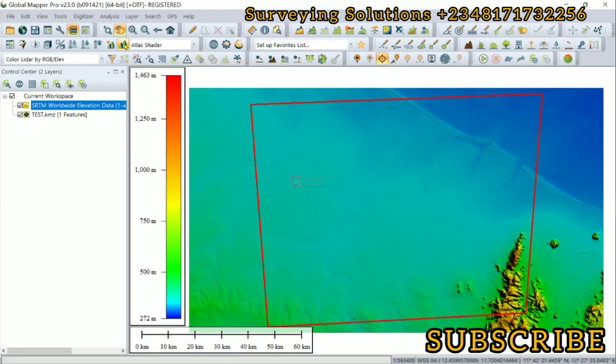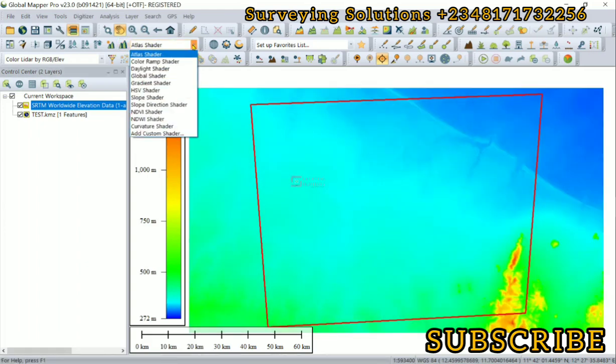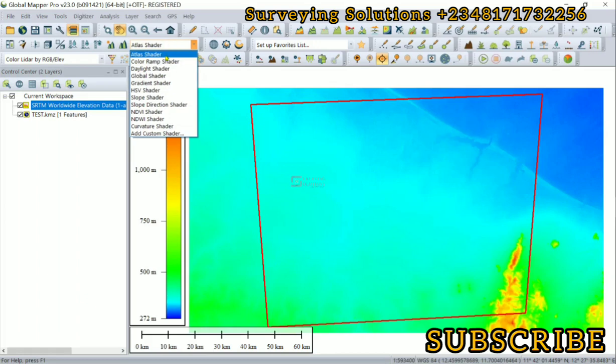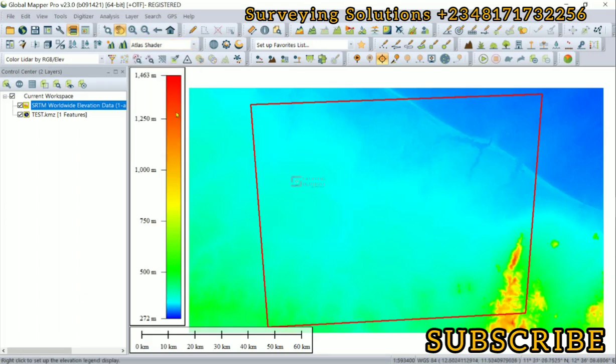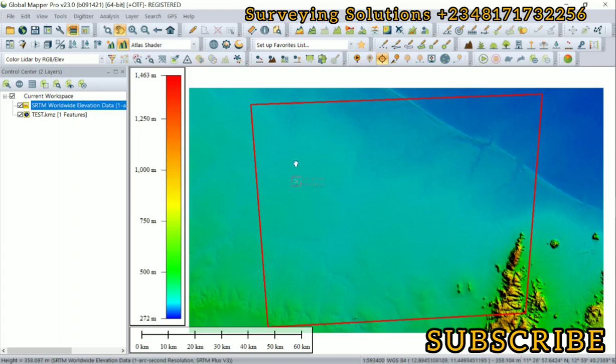And then you can also see different options that can help you with your shaders. That's how the color ramps appear.